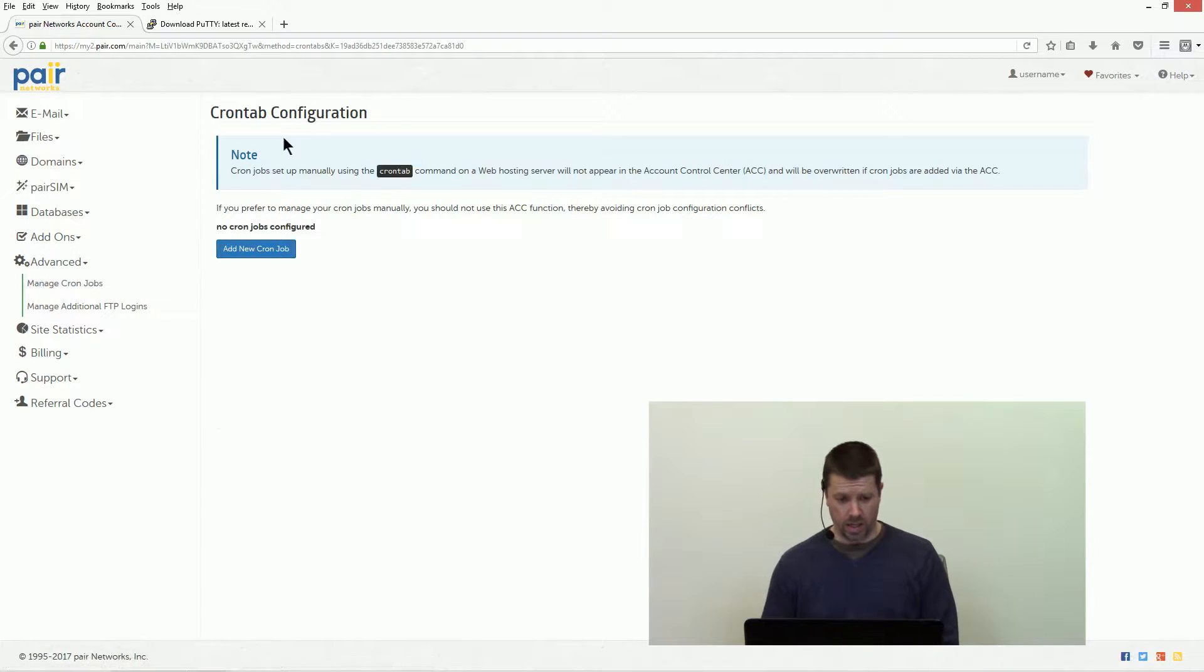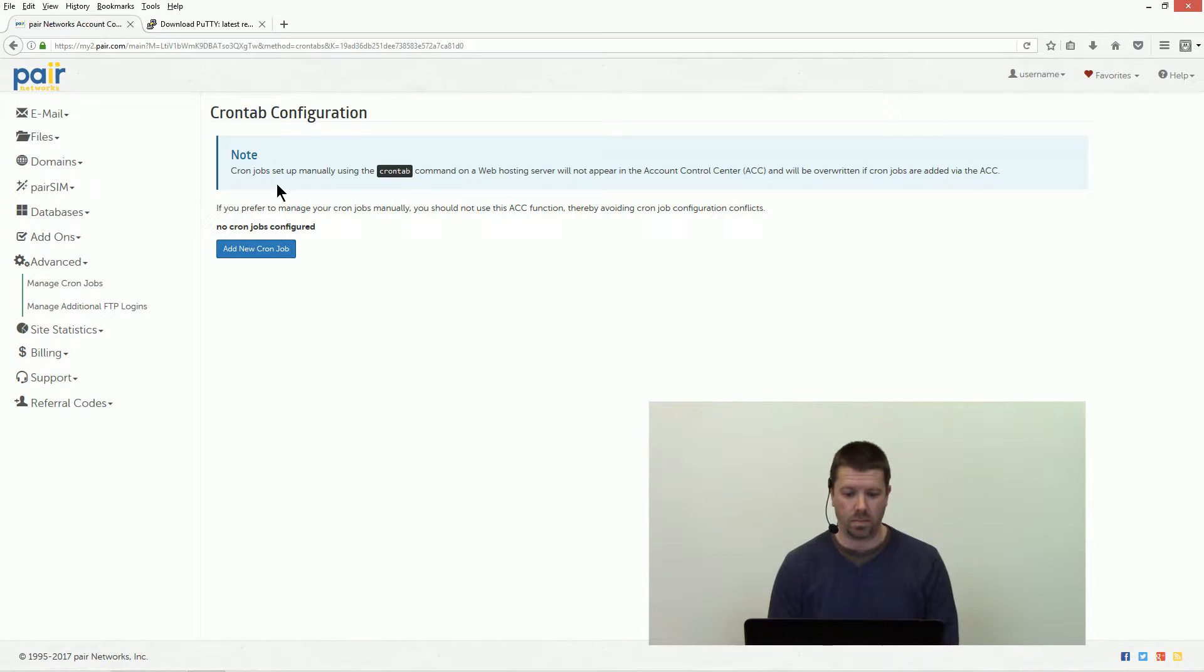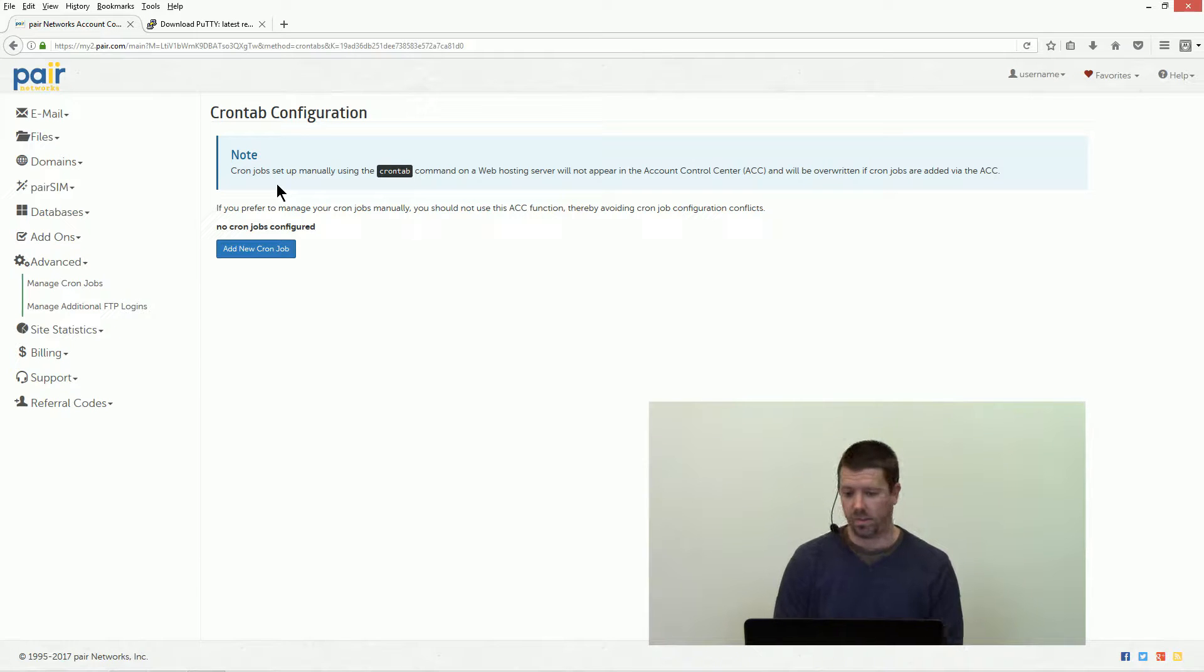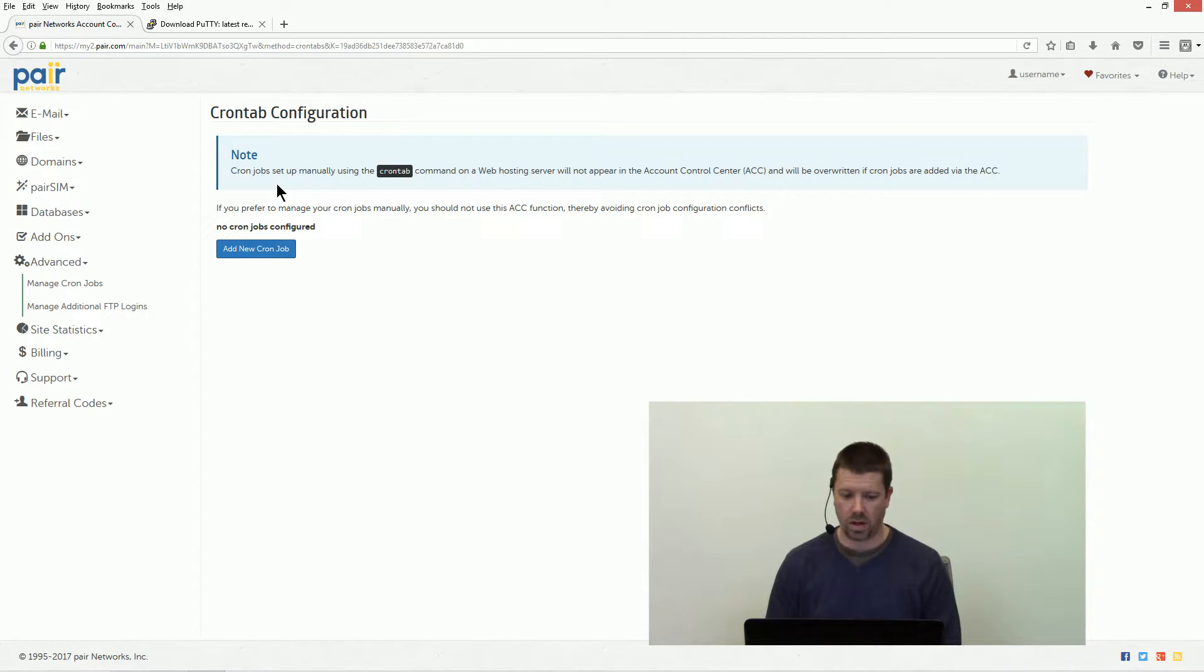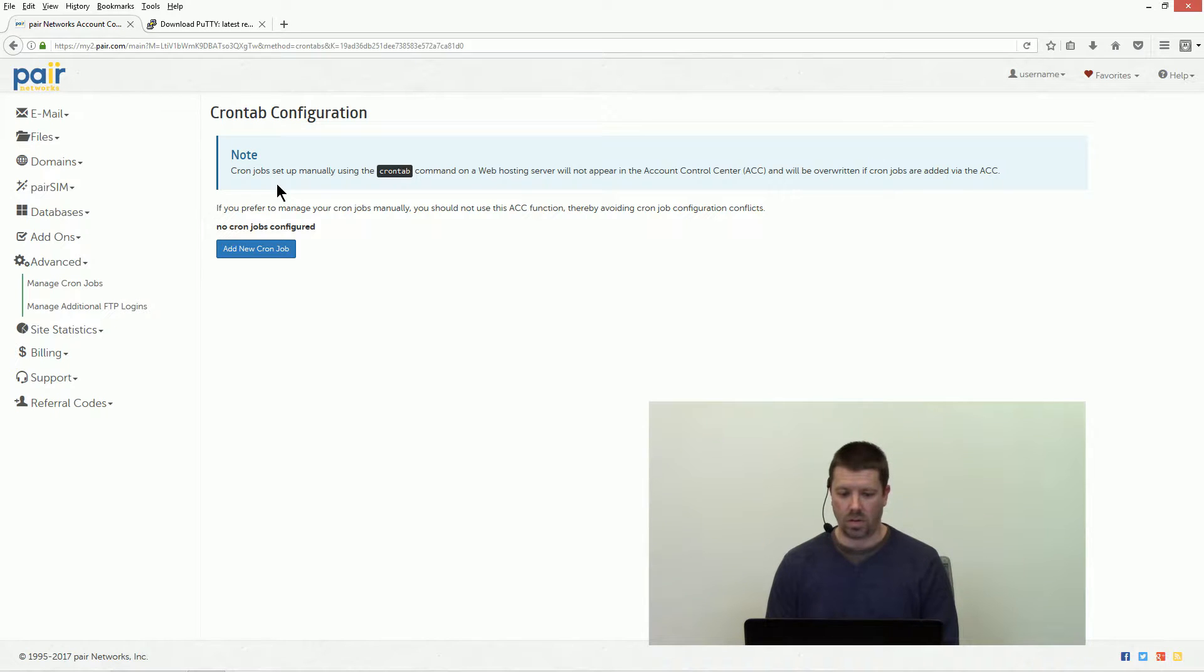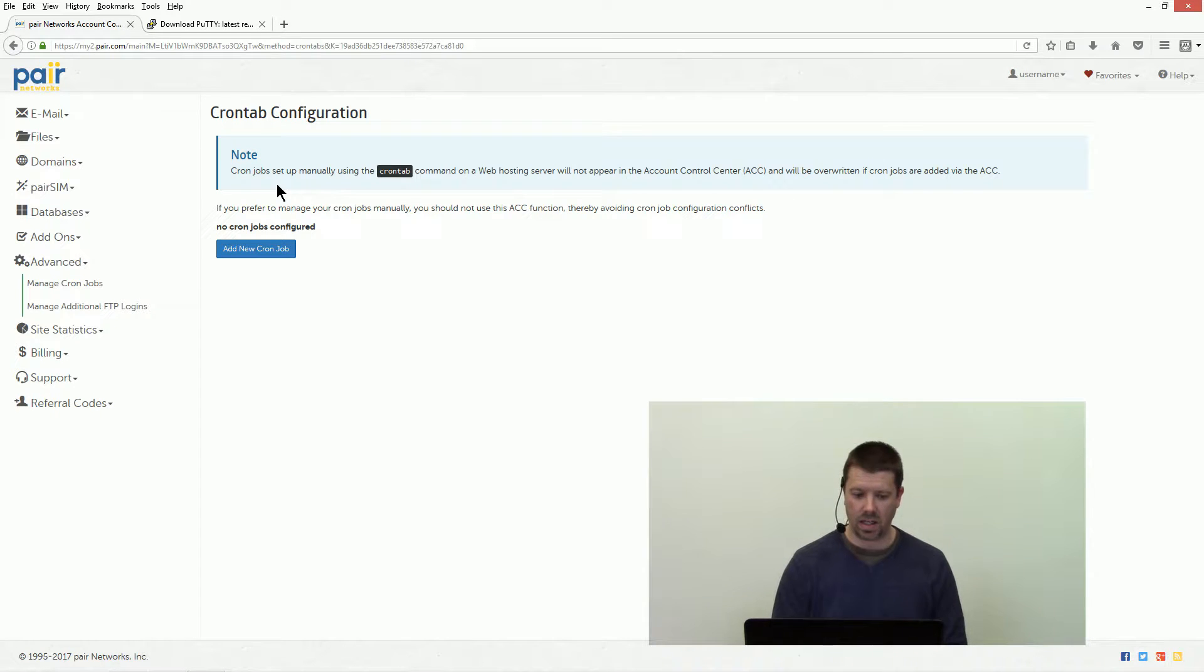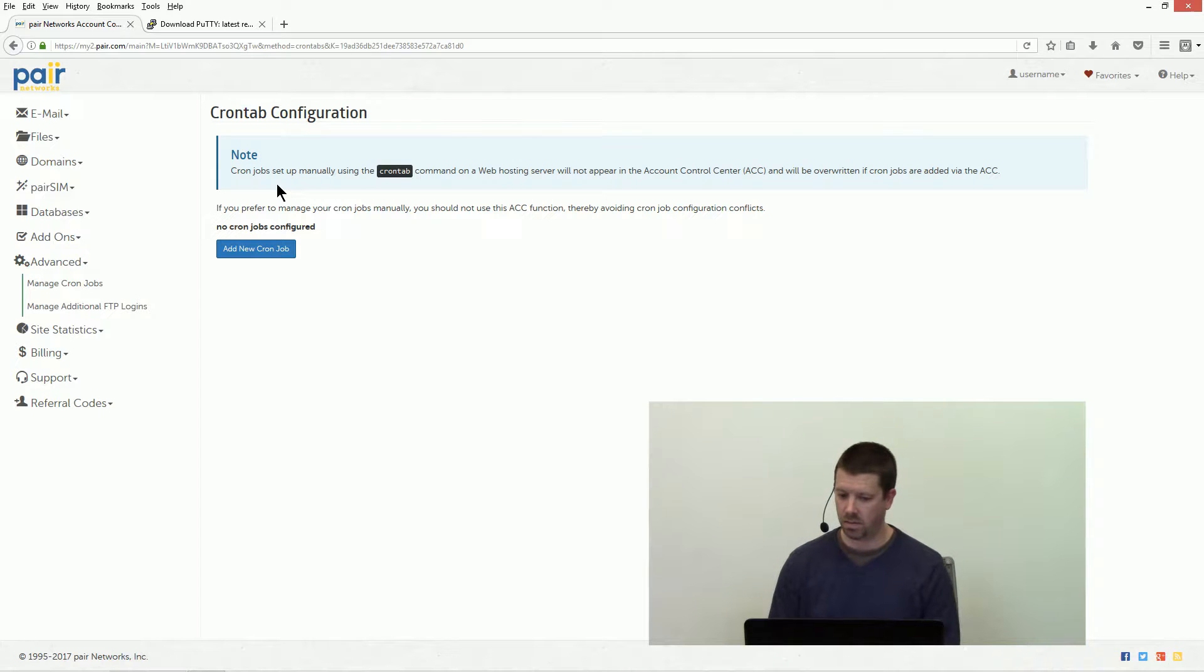Here you'll see a note on the cron tab configuration page. The note talks about mixing cron jobs that are set up through the cron tab command on the server or through the ACC. You want to pick one, you don't want to do both. So stick with doing it through the ACC or if you're more comfortable doing it through the command line, do it that way.